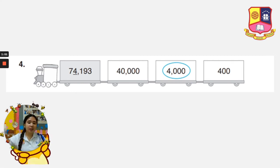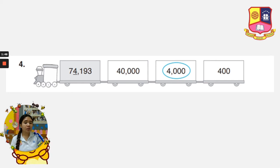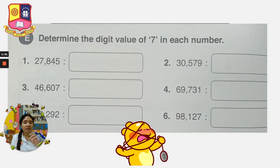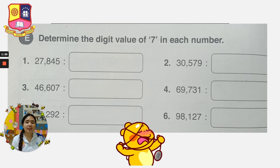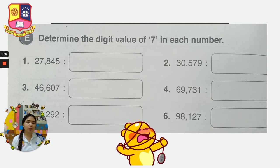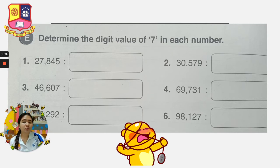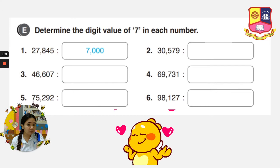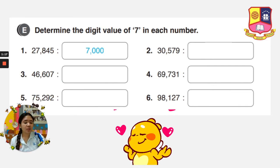The underlined digit is 4, and it is in the 1,000 place. So the answer will be 4,000. Disregard the numbers before and make the numbers after zeros — that is the digit value. Next, determine the digit value of 7 in each number. Number 1 is 27,845. The 7 here is in the 1,000th place, so that means it will become 7,000. In number 2, 30,579, the 7 is in the 10s place — so only 70.